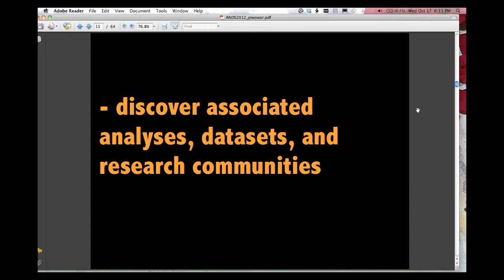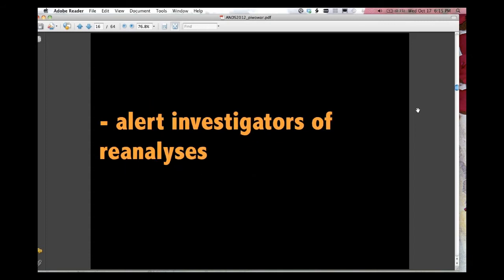Doing this sort of tracking and pulling out and teasing through the data allows people to discover associated analyses and datasets and research communities. So who reuses what, do those people cluster together in some way you couldn't tell based on the keywords of their papers, for example.